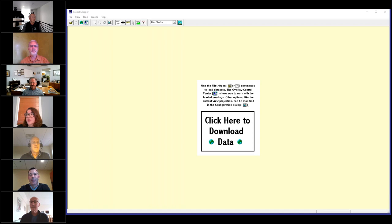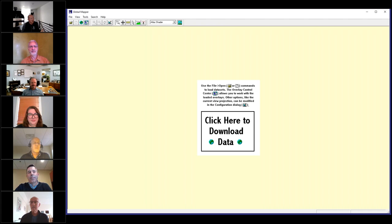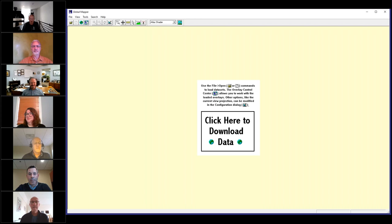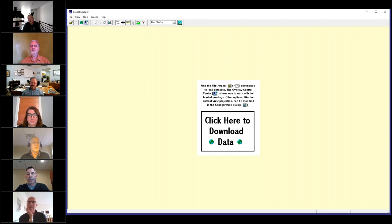An audience member is asking if DLGV32 is still available somewhere. I looked and couldn't find it anywhere. I don't think it is — it might be archived somewhere on the USGS site, but it wouldn't be very useful. In theory it would still install and run — I saw Global Mapper 4 just the other day and it installed fine on Windows 10. But I don't think the USGS is hosting the website anymore.